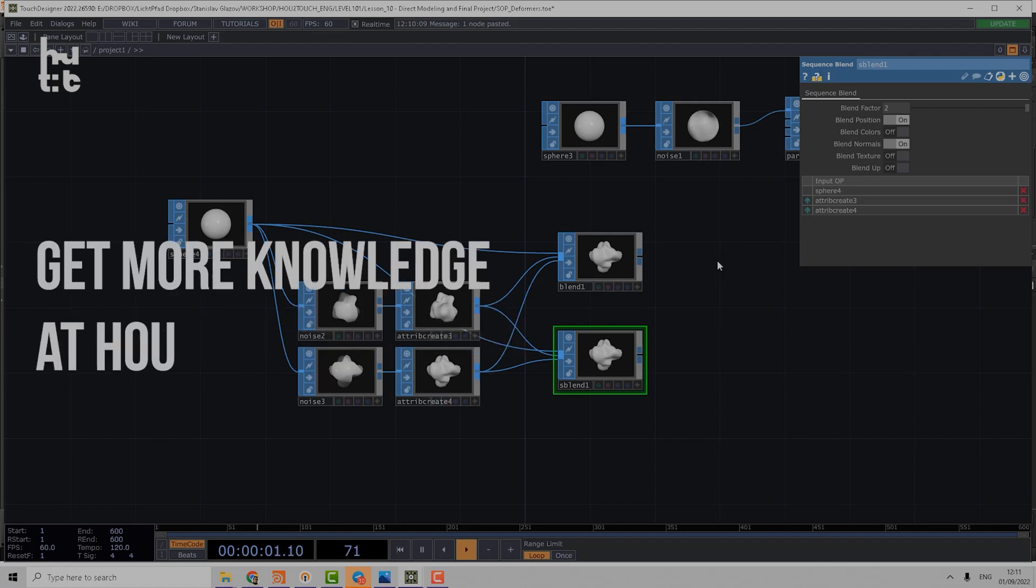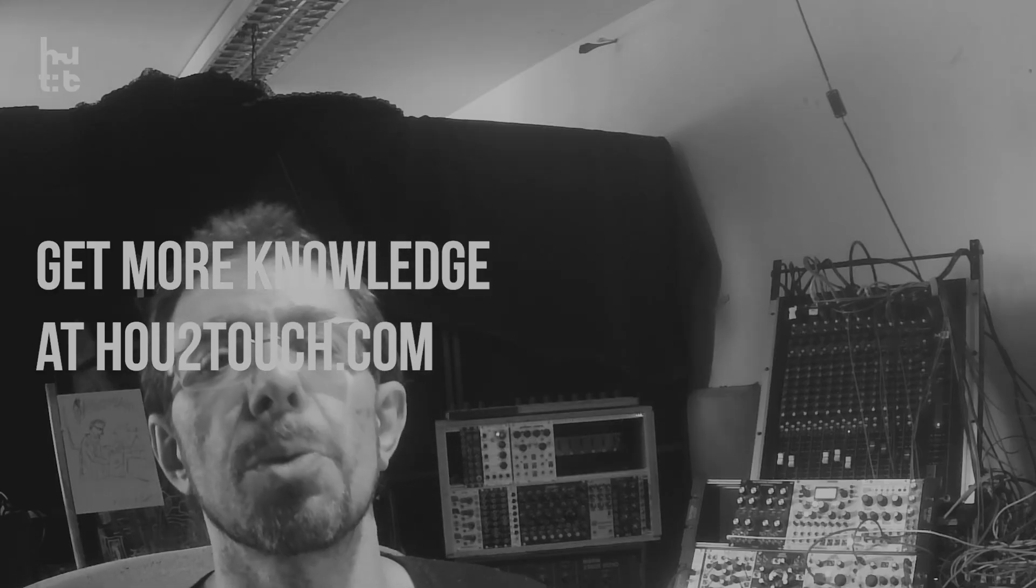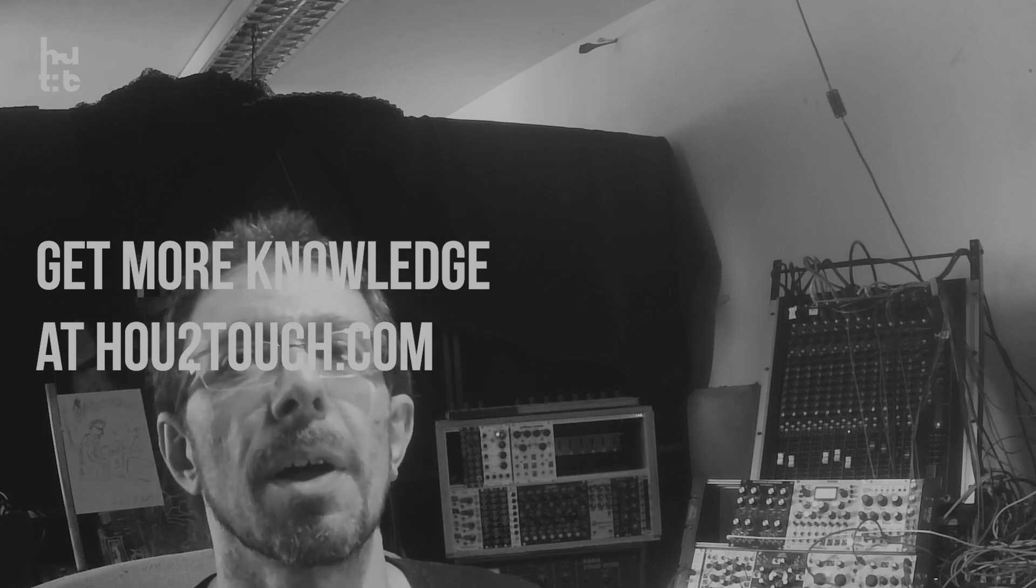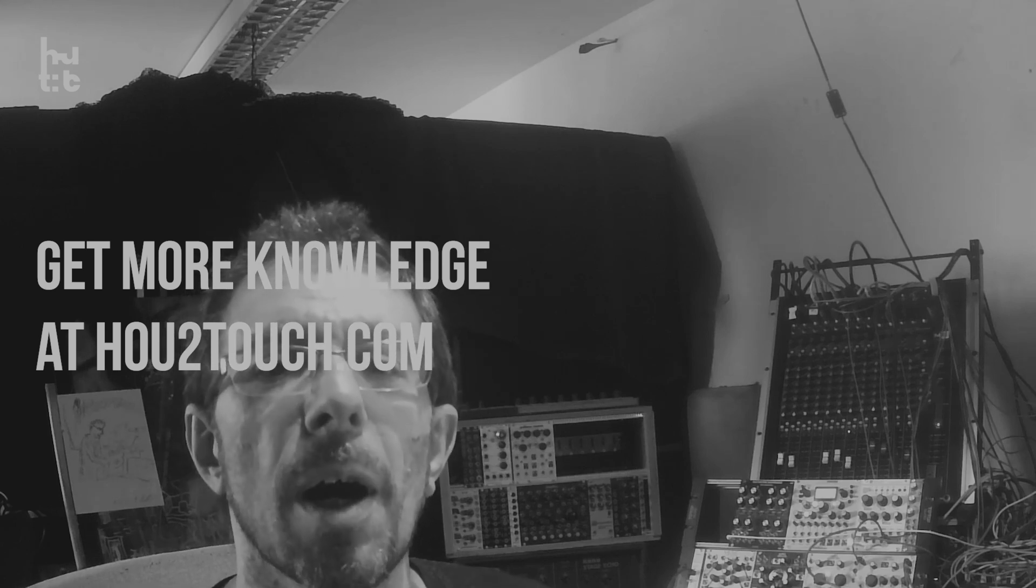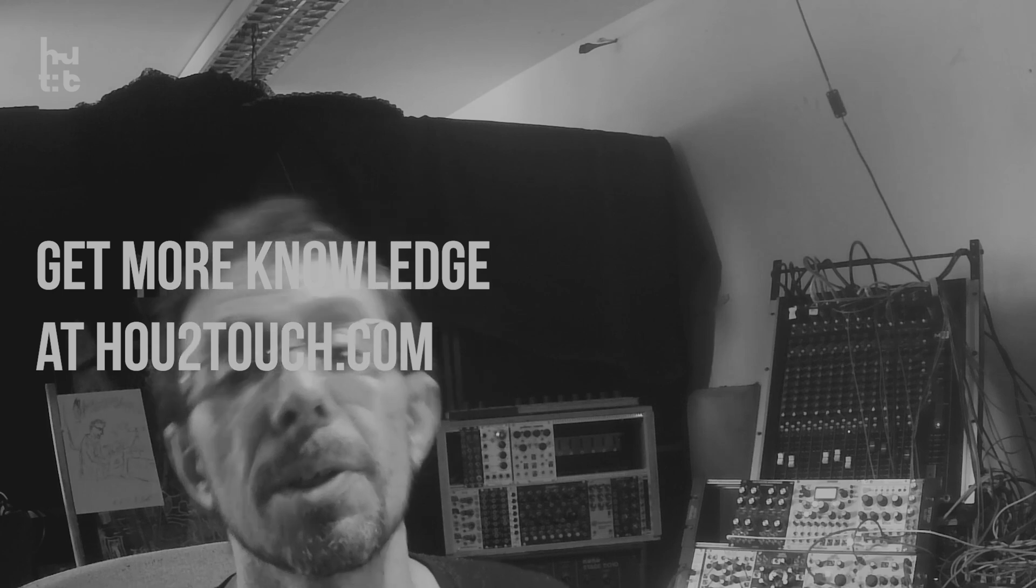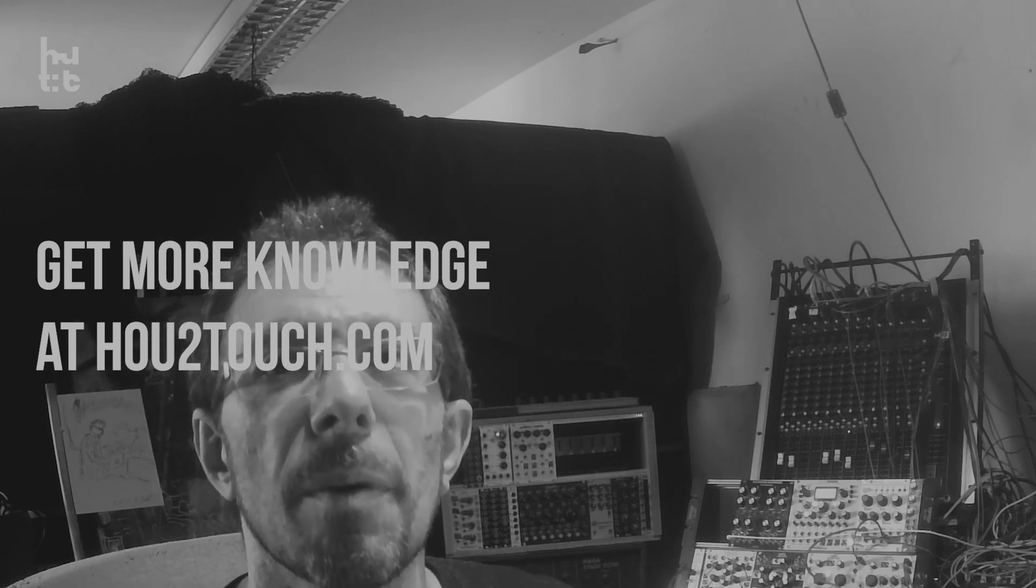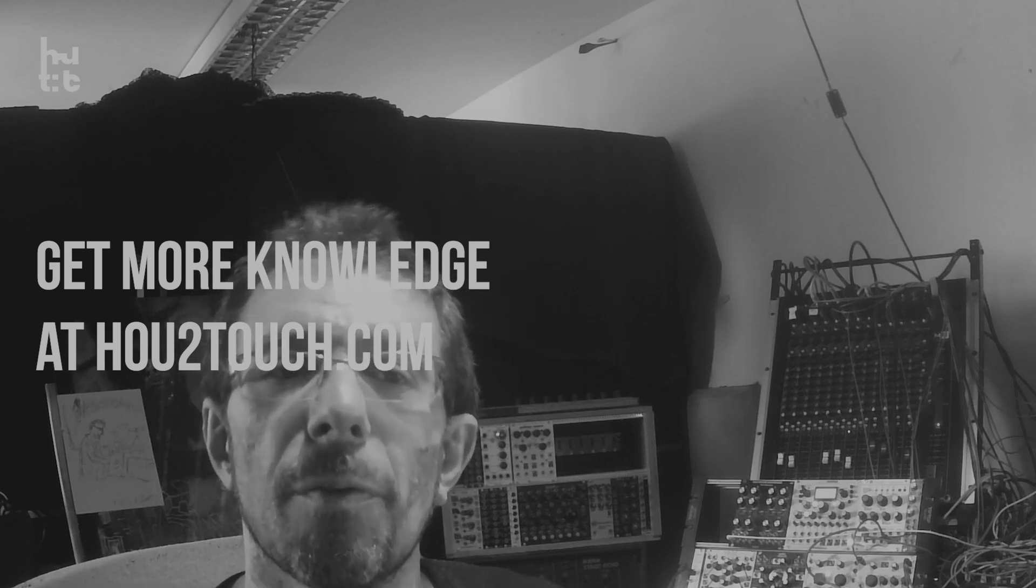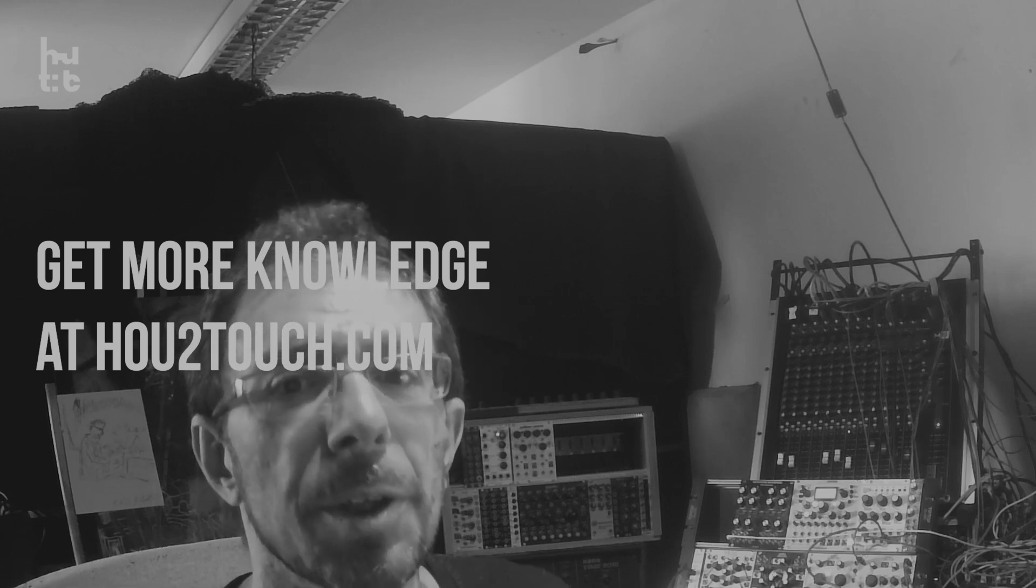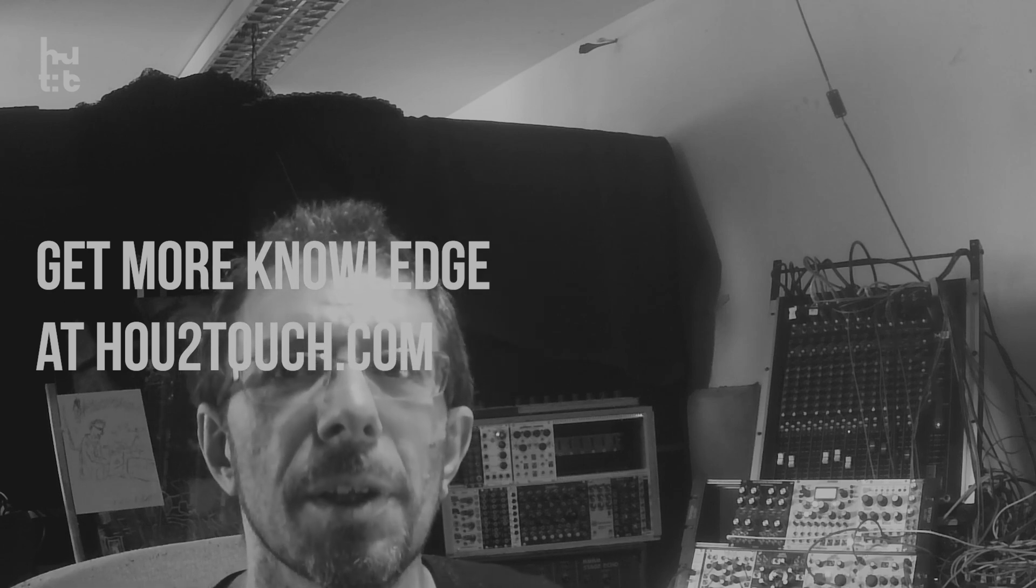Thank you for your attention. We continue to post lessons about TouchDesigner SOP operators for the next week, so follow us on YouTube. Please check our website hou2touch.com where you can find the only one academic course covering the workflow between TouchDesigner and Houdini for a wide range of operations for media art, motion graphics, and interactive design.